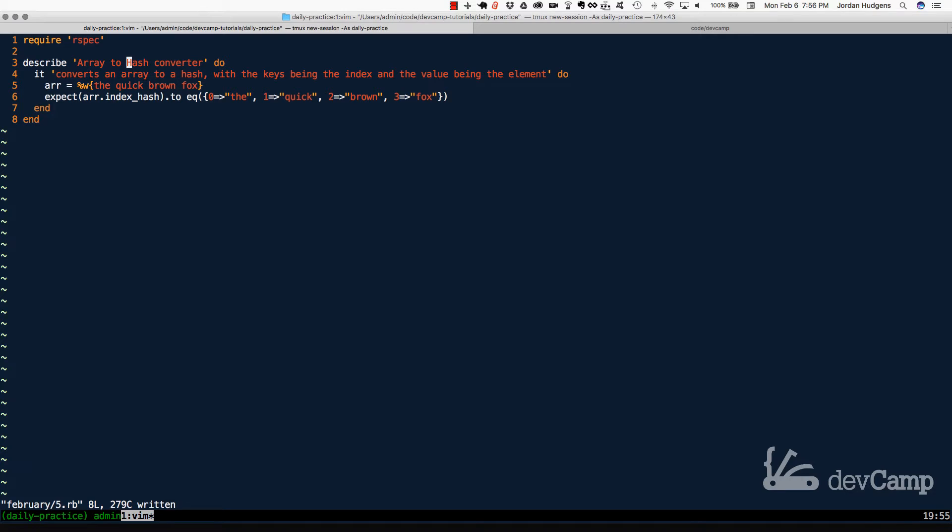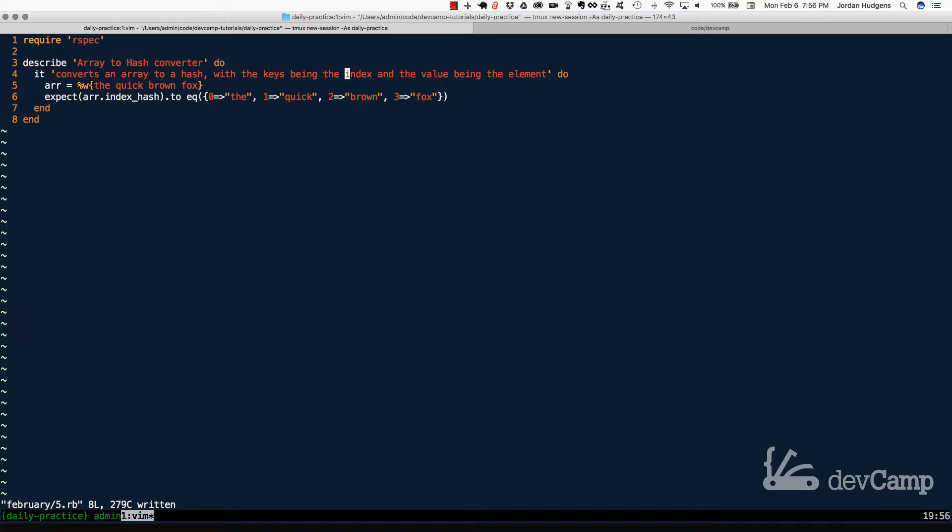Now there are a number of ways that we could do this. There are even pre-traditional hash converter methods in Ruby. But we have a little bit of a special twist. We need to convert an array to a hash, but we need the keys of the hash to be the index, and then the value needs to be the element.